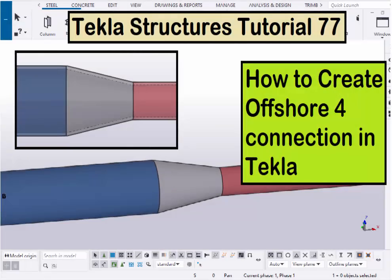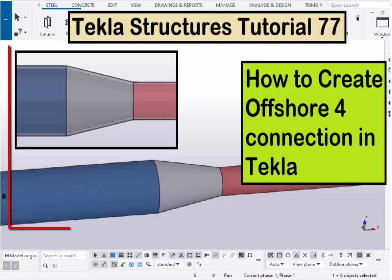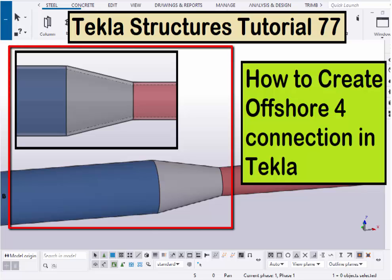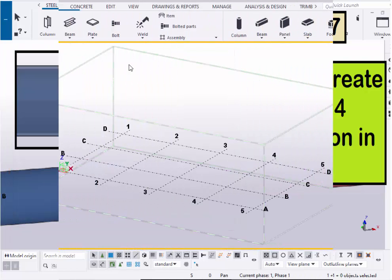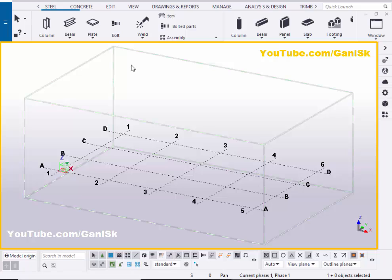Hi viewers, welcome to the next KTube channel. In this tutorial, I am going to show you how to create an Offshore 4 connection in Tekla Structures, just like this. Let's start — open your Tekla Structures with the US environment.